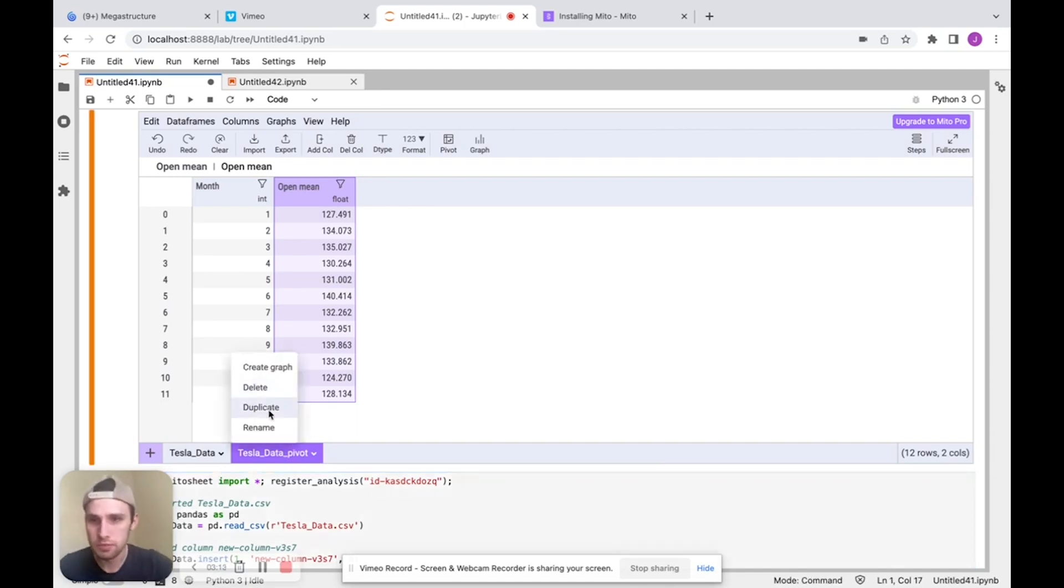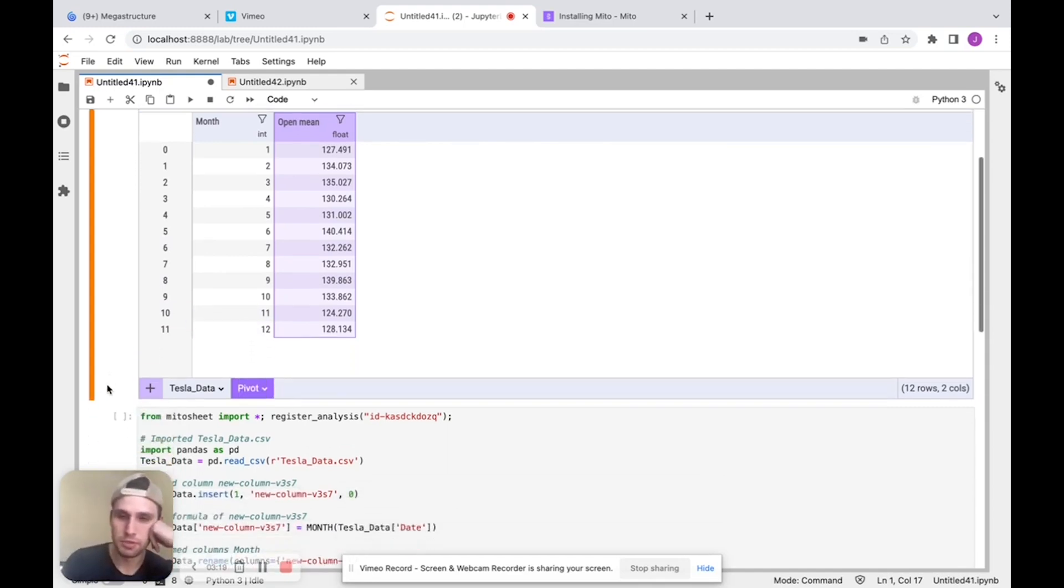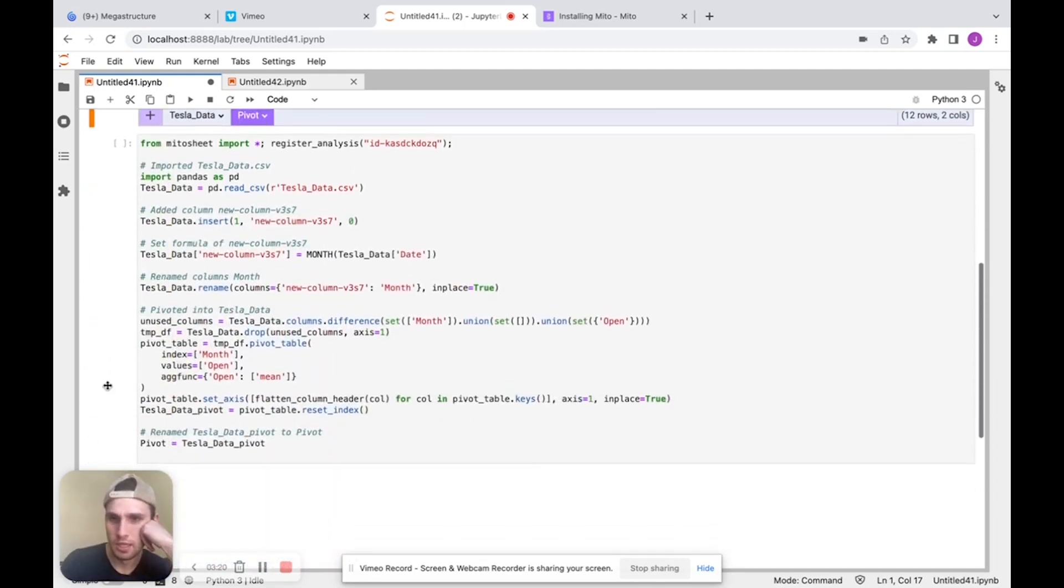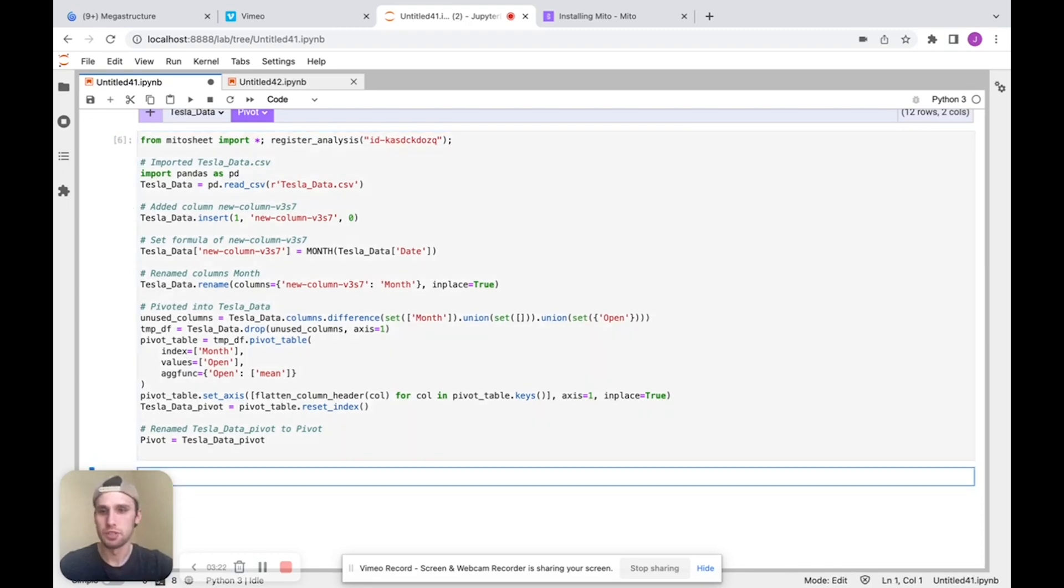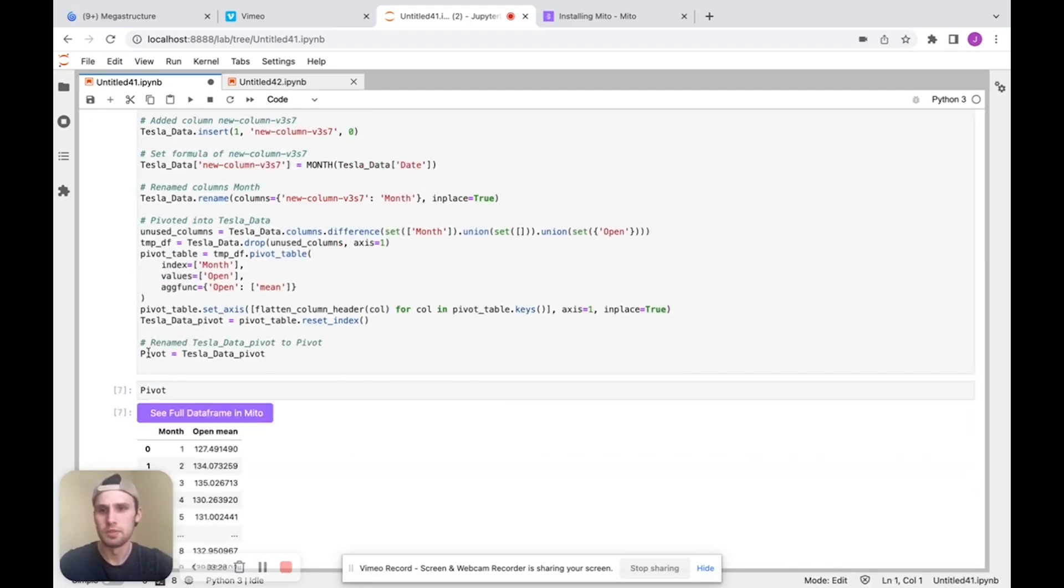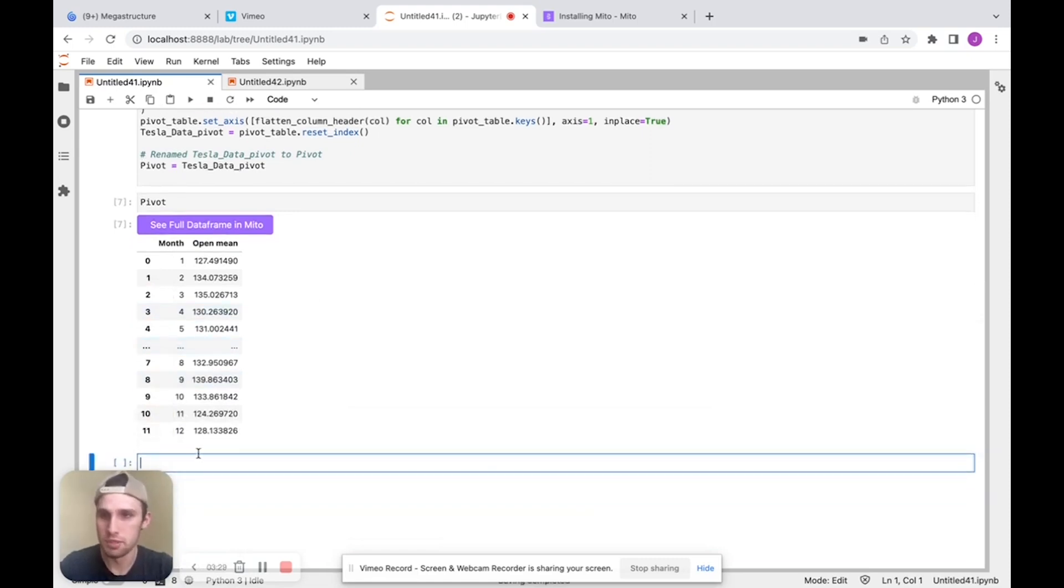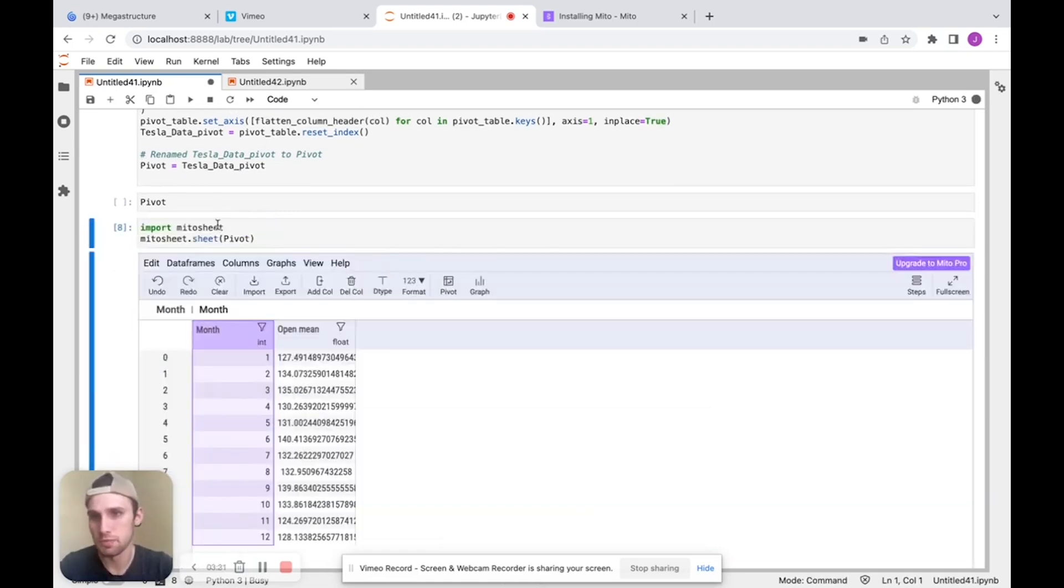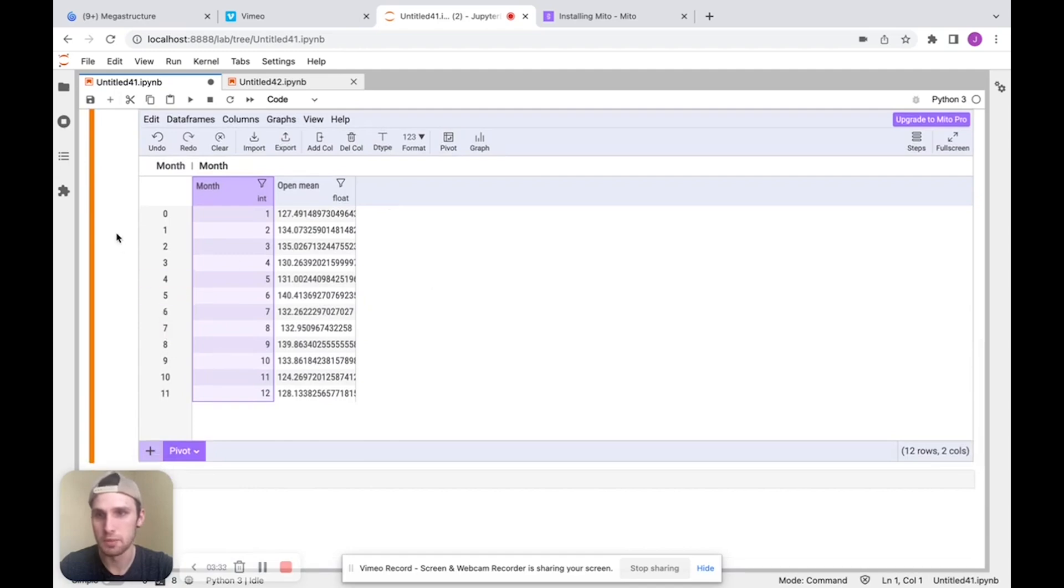So I'm just going to rename this data frame to let's just call it pivot. There we go. We renamed the data frame. And now I can run this generated code. And if I actually call pivot here as a data frame, we see we get a pivot table as a real data frame. And I can turn that back into a Mito sheet with a click of a button and keep analyzing that way.